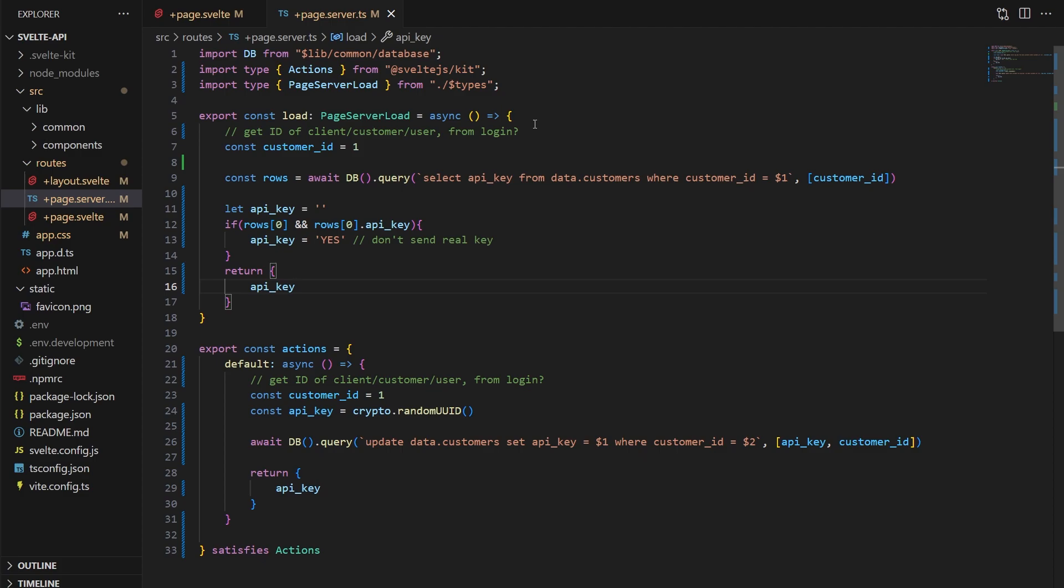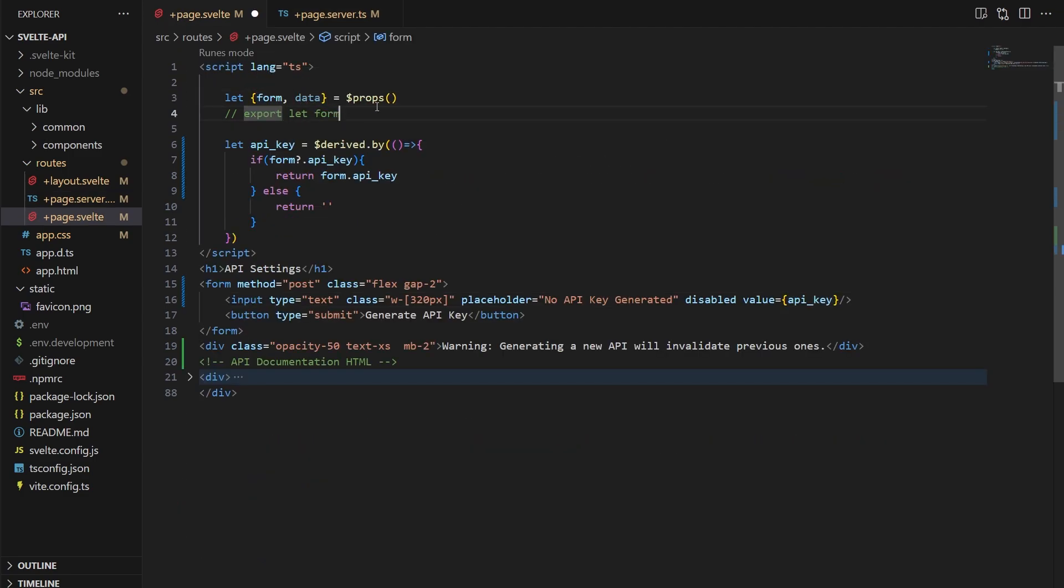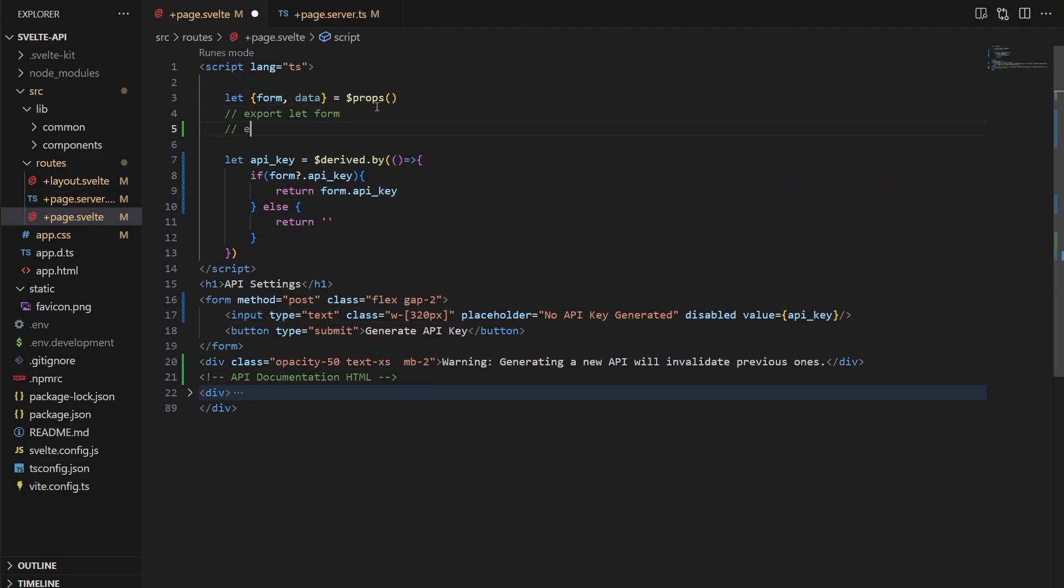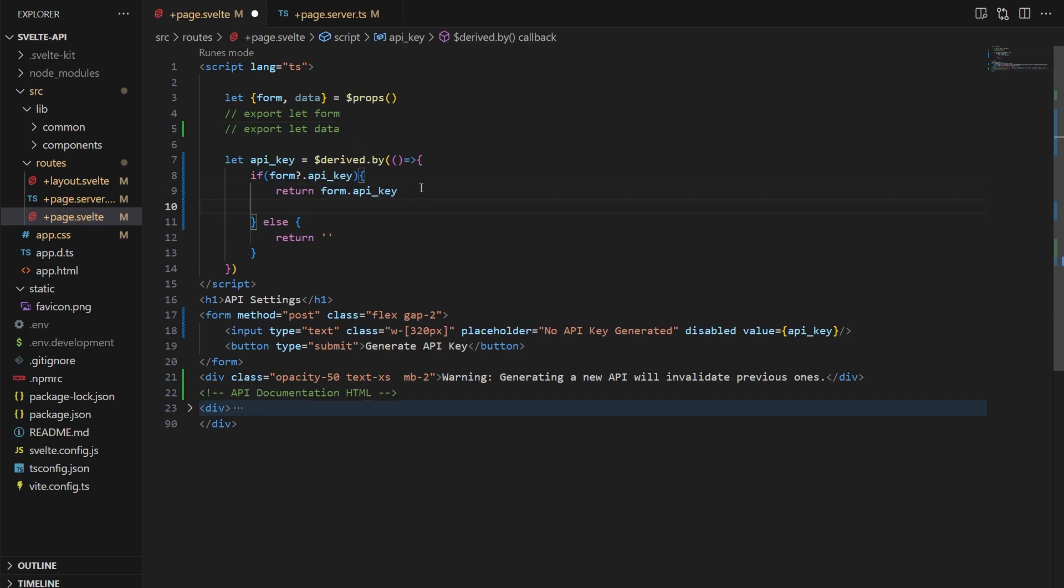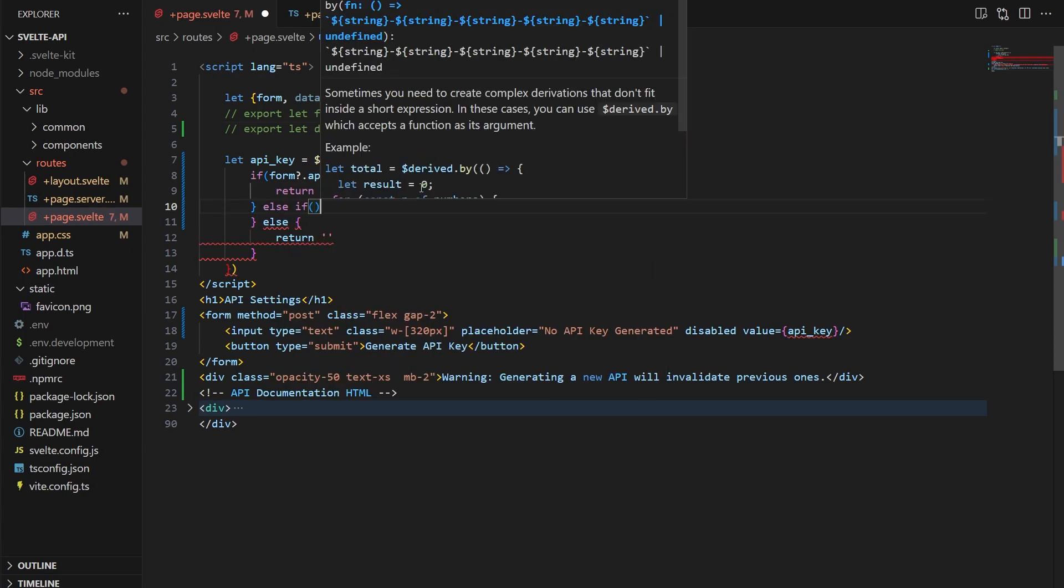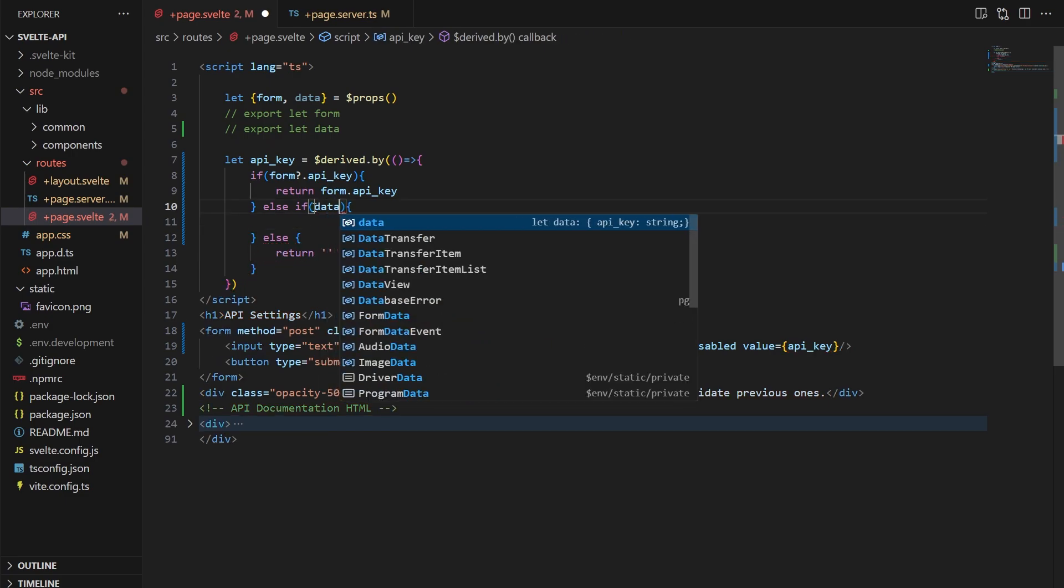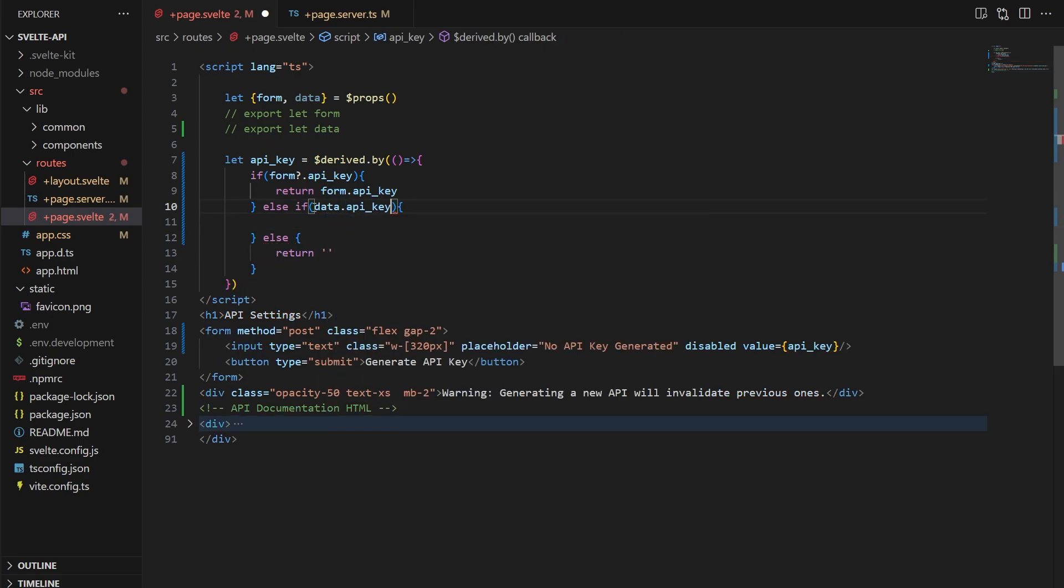You can, of course, not do it this way if you want and always show the user their key. It's really up to you. Now back on the page, we need to include data in the props now as that's the incoming object for our load function. And in our derived by function, we can now also check for the existence of a data.api key and make the value be asterisks if anything is there.